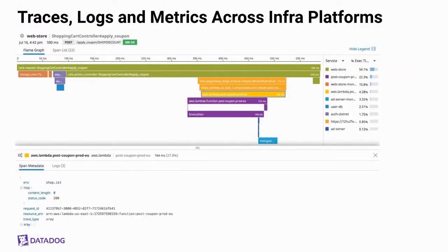One of the biggest strengths of Datadog is the ability to do traces, logs, and metrics across all platforms. Here's another trace showing a request that originally came through a Ruby on Rails application, and at the orange it calls an API gateway. That API gateway calls the Lambda, and there's actually another Lambda happening in the EU. By having a single place to think about software as services and interconnected systems, Datadog lets you jump up and down abstraction layers and drop into each specific subdomain for each platform.